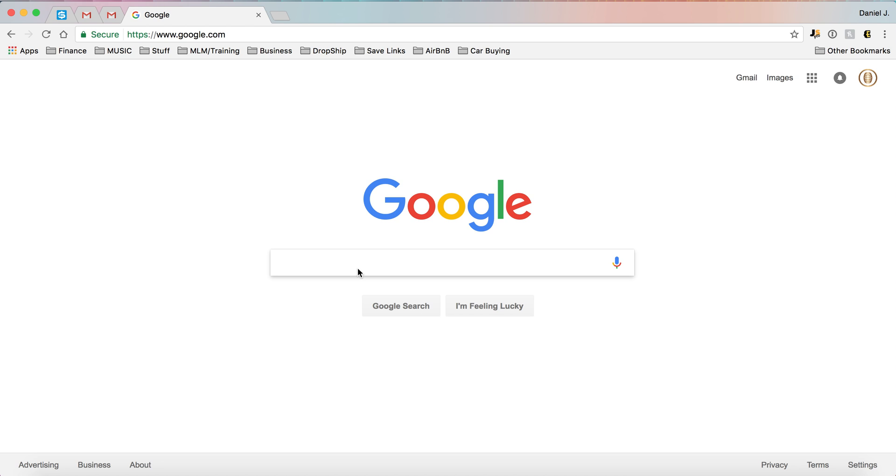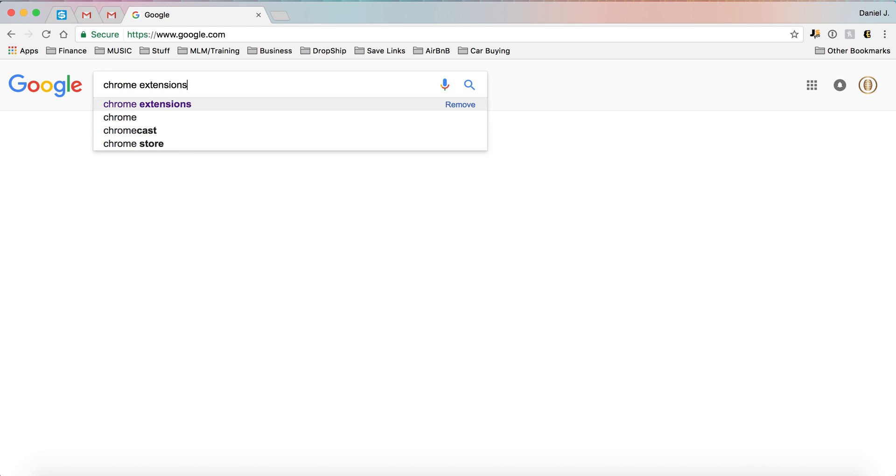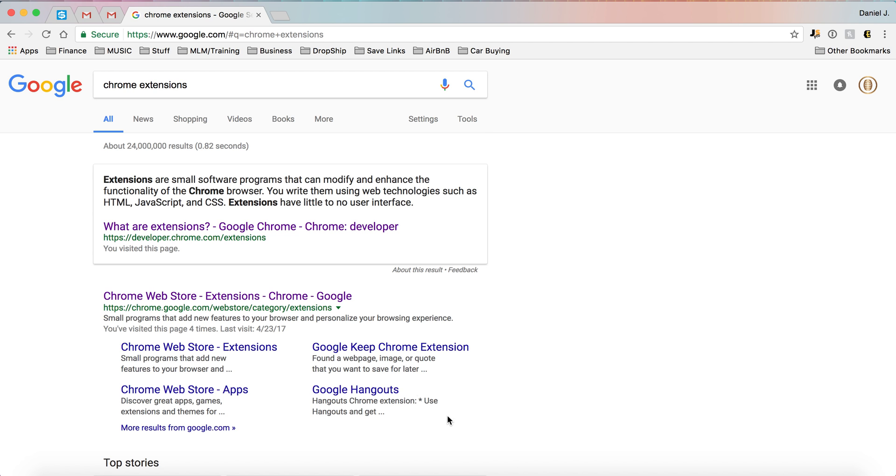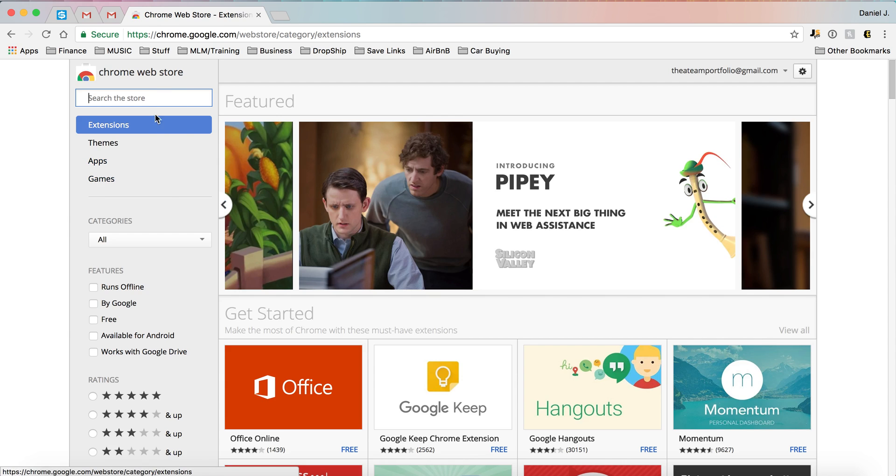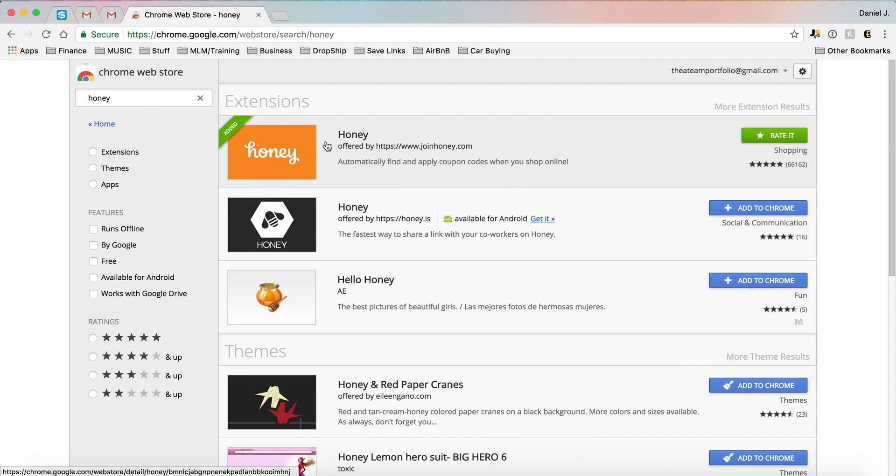Here we are, just go to Google. You can see I'm currently in Chrome. You can do Chrome extensions pretty simple. Click right here on the web store, very easy.